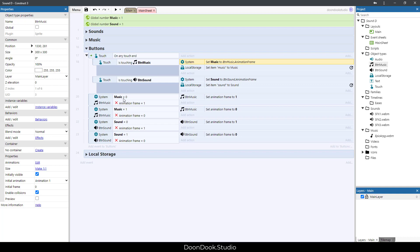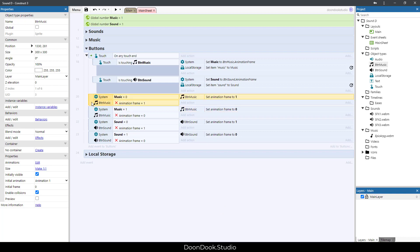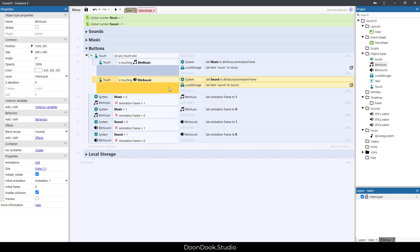When we click on BTN music, we set the music to the value of this animation of this button. When music is zero, we set the frame of BTN music to one. And when music is one, we set the frame to zero. We did these actions and events for sound too.